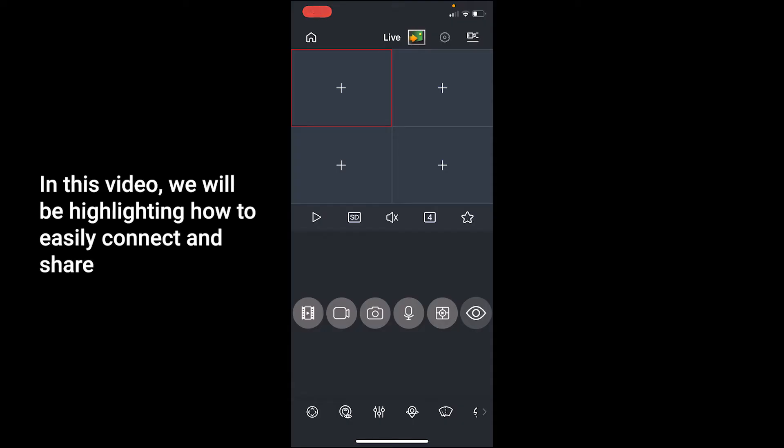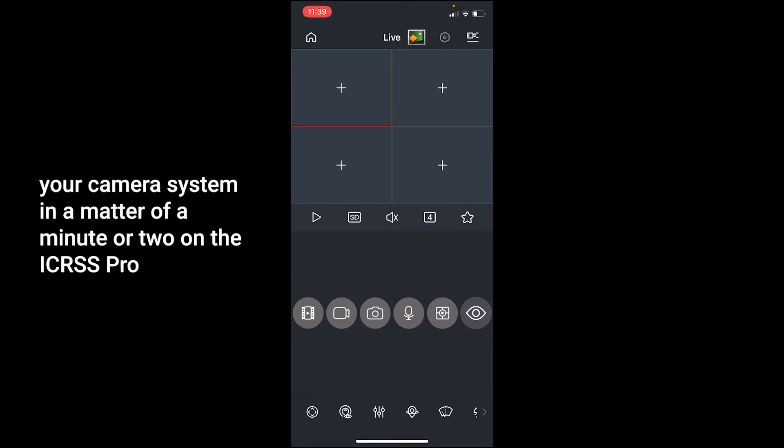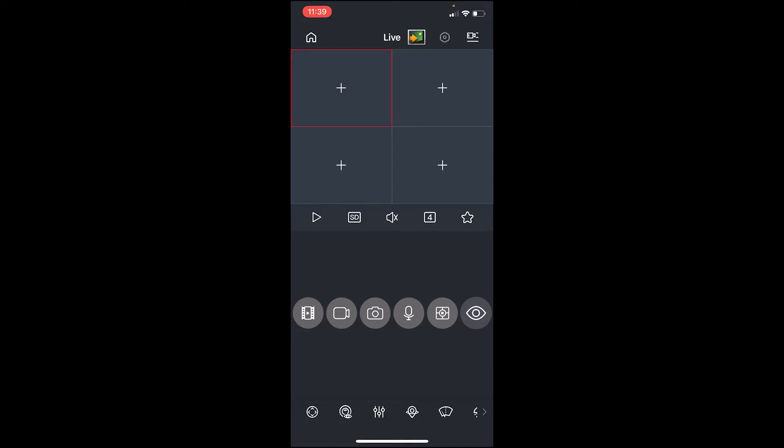In this video, we will be highlighting how to easily connect and share your camera system in a matter of a minute or two on the iCRSS Pro.